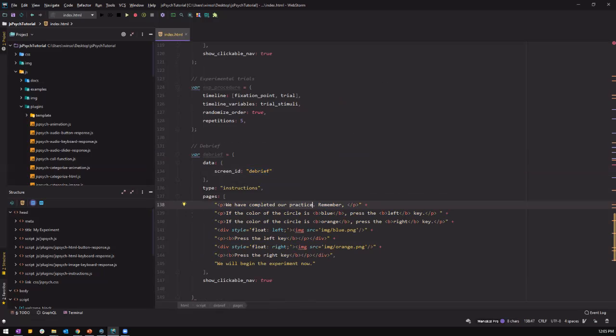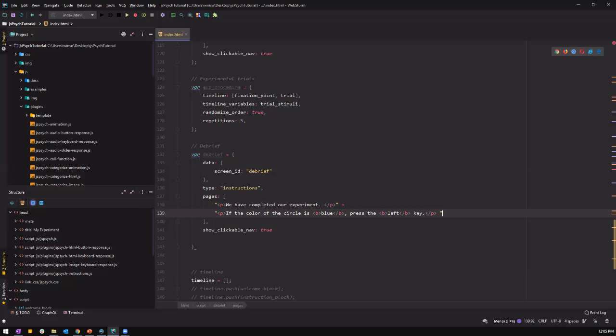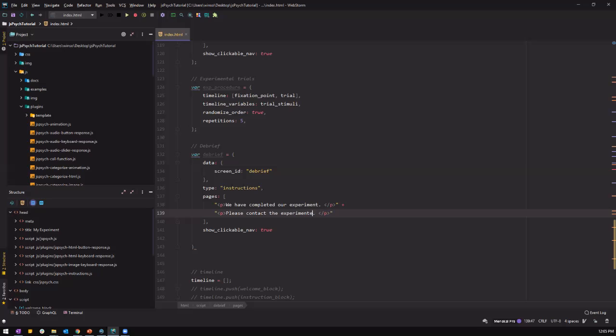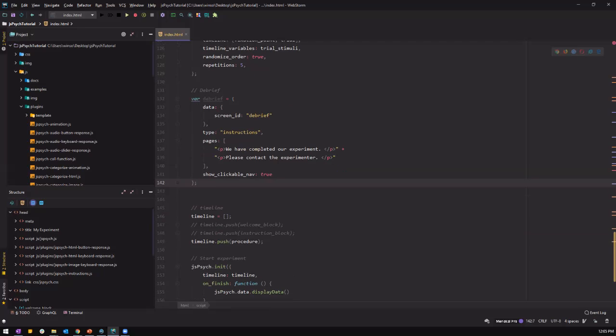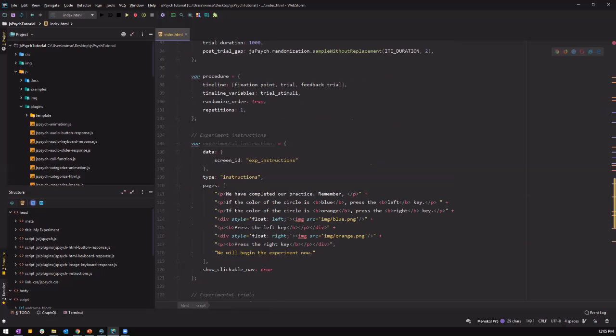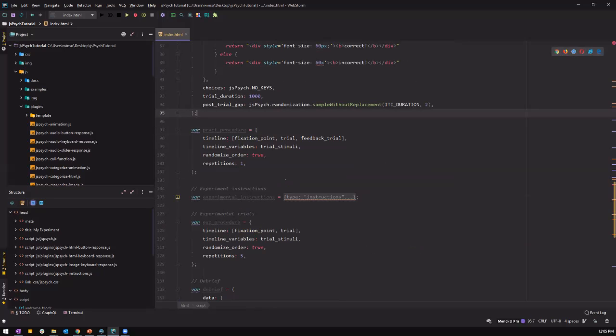So we have completed our experiment. And we tell them to notify the experimenter. If you are doing it in the lab or if you are doing it online, please close the screen. And let's just say, please contact the experimenter. So this is from the practice round. And let's change it to practice procedure. So we know which procedure belongs to which block.